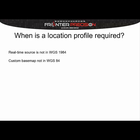But if you're using a real-time source in like NAD83, which we'll be using today, then we're going to go ahead and have to set up this location profile and apply it to the data.